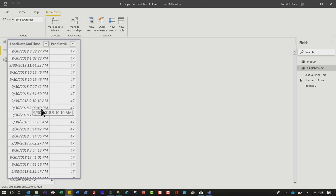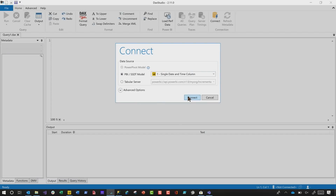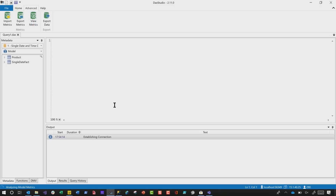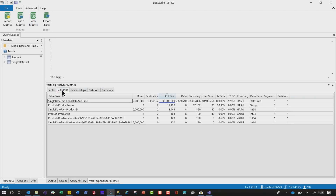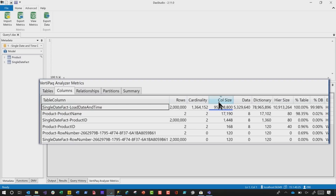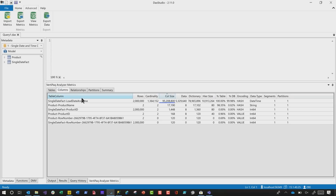Let's analyze this model and really see where the space is being utilized. So we open up DAX Studio and connect to his model. If you have one of the latest versions, you click Advanced and you can choose View Metrics. Click View Metrics, then click on the Columns tab here. And you can see almost immediately that most of the size of this model is taken up by that datetime column — 99.98% of the model size is consumed by this column. If you go to the Summary, you can see this model is 90 megs, and most of that 90 megs is associated with that datetime column.